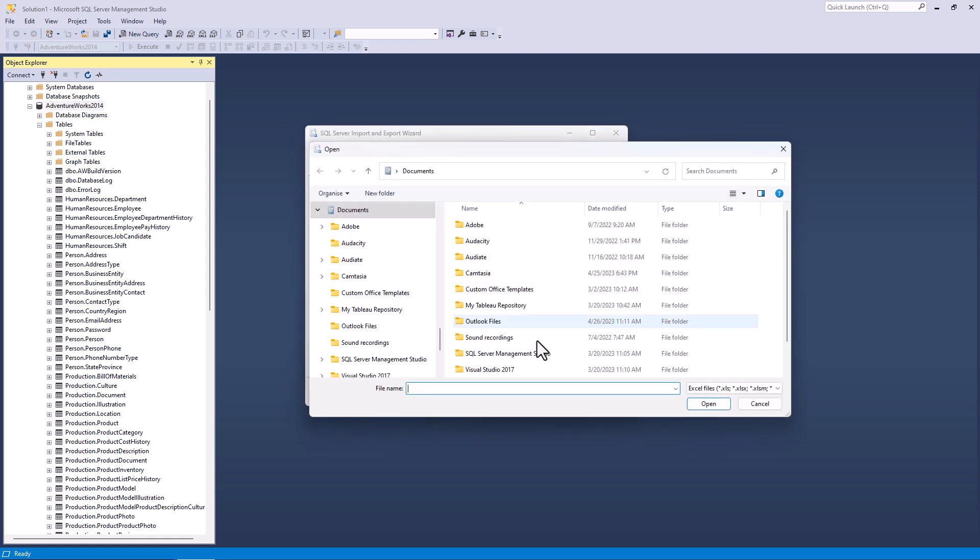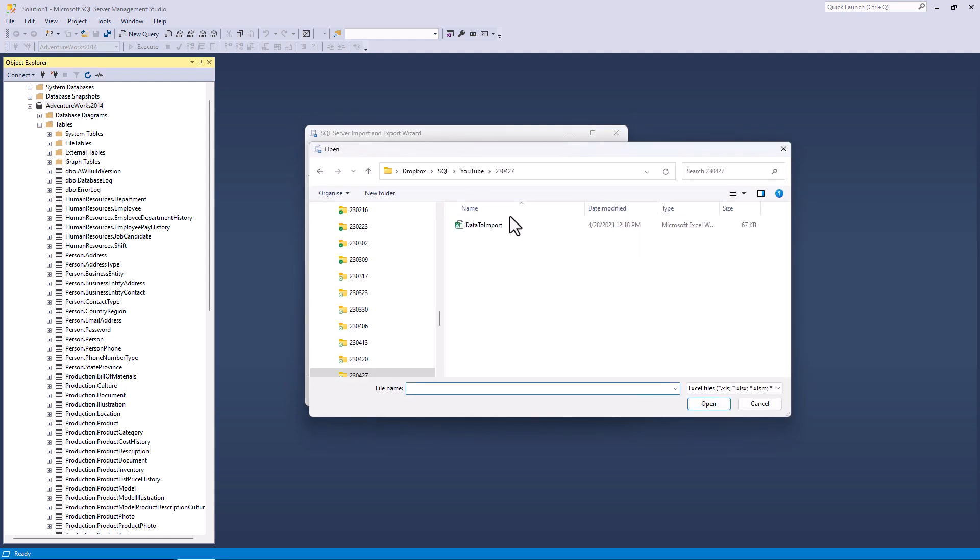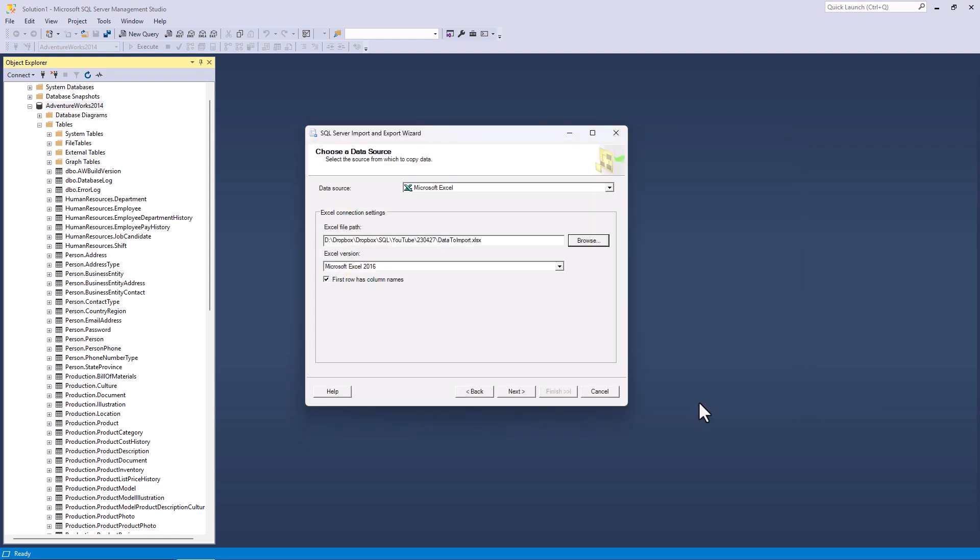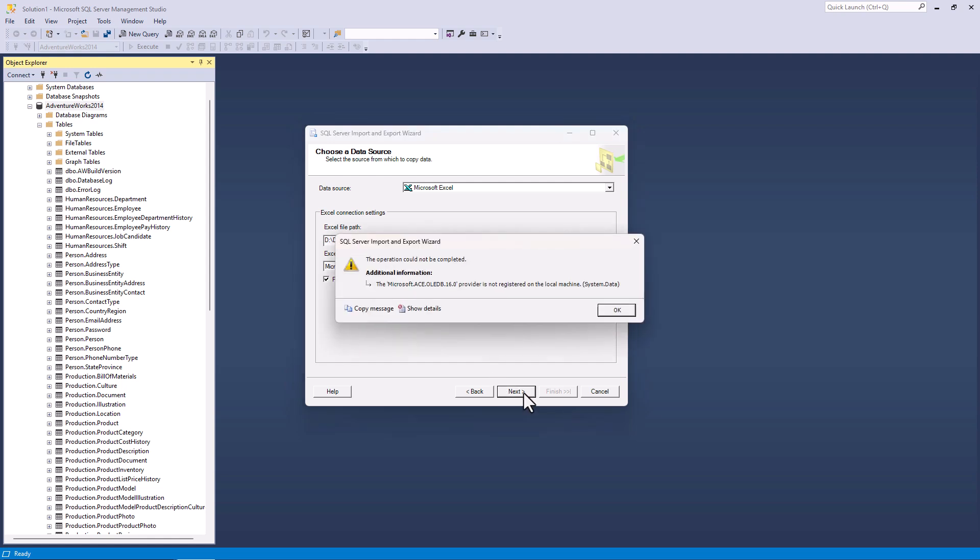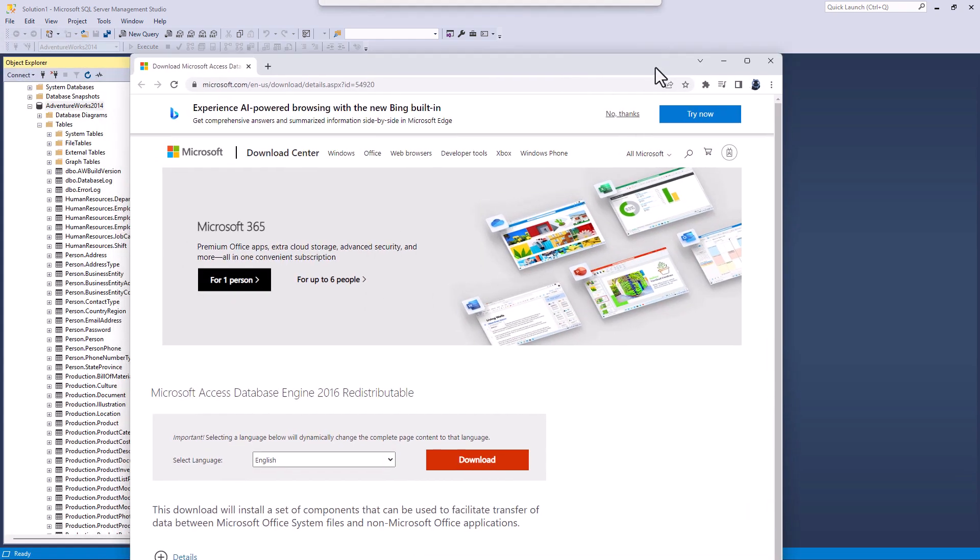So I'll click browse to get to my folder. And I've got to click on my file and click OK. And notice I have checked first row has column names. So it won't read the first row as data, it will read it as the names of the fields or columns. So let's click next. And you can see that I've got a problem. The Microsoft ACE OLEDB 16.0 provider is not registered on this local machine.